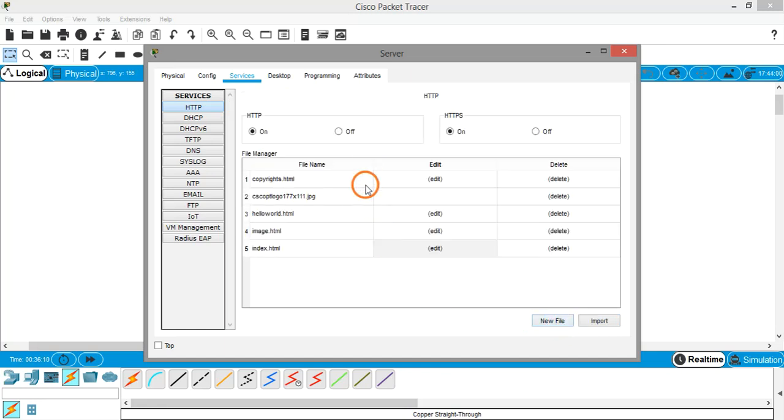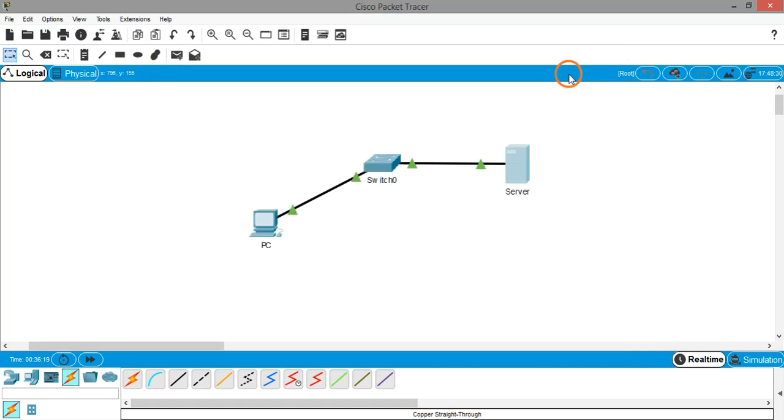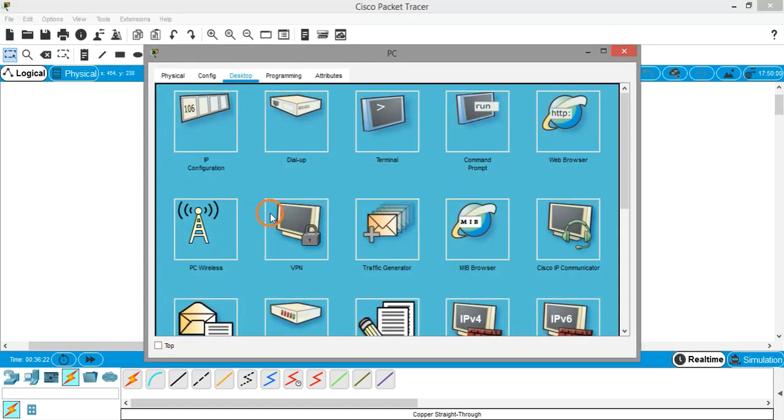If you see here the service is actually on, HTTP is on and HTTPS is also on. Now what we can do is, let's say we are sitting at the PC and let's go to a web browser.